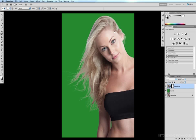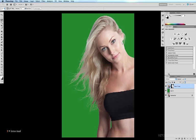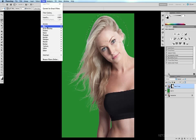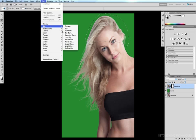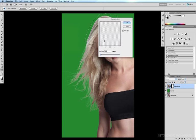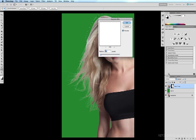So one little trick we can do is with our layer mask selected get onto our lasso tool by hitting the L key. Scoop up this area which I think is just a little bit harsh. Come up to Filter, Blur, Gaussian Blur and with a radius of about one pixel we click OK.